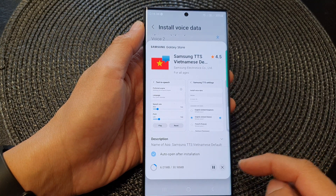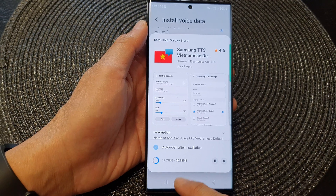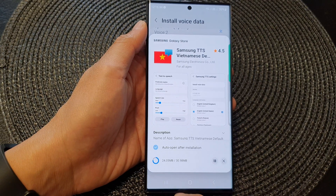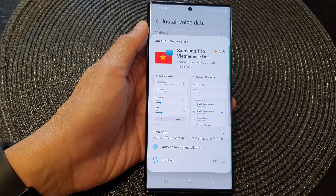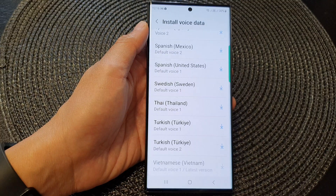I'm going to select Auto Open After Installation and then tap on Install. And that's it — it will attempt to download the voice data file now. It will install and add into the Settings.